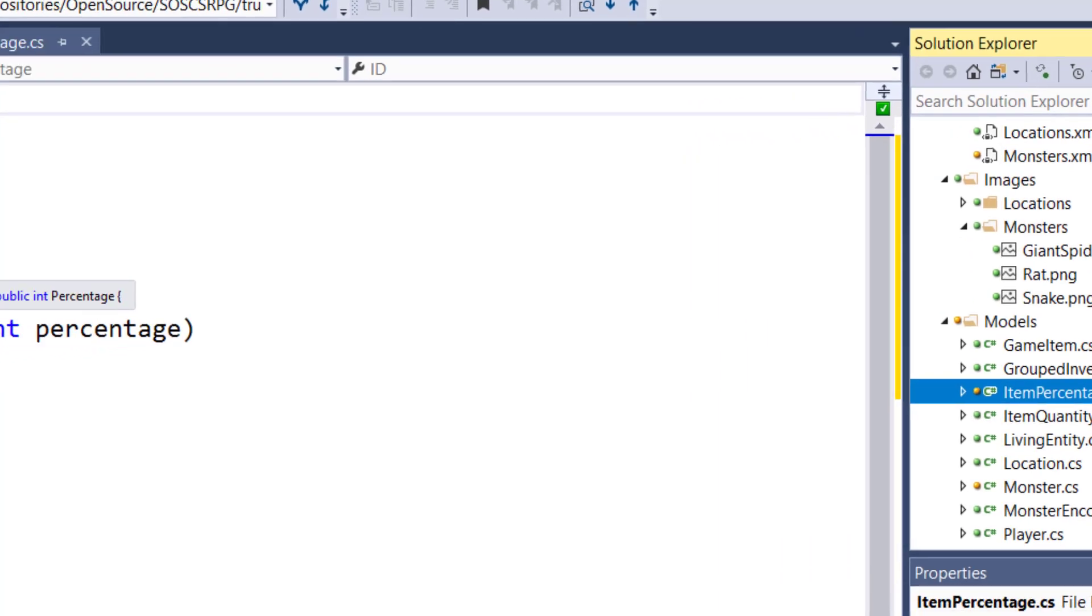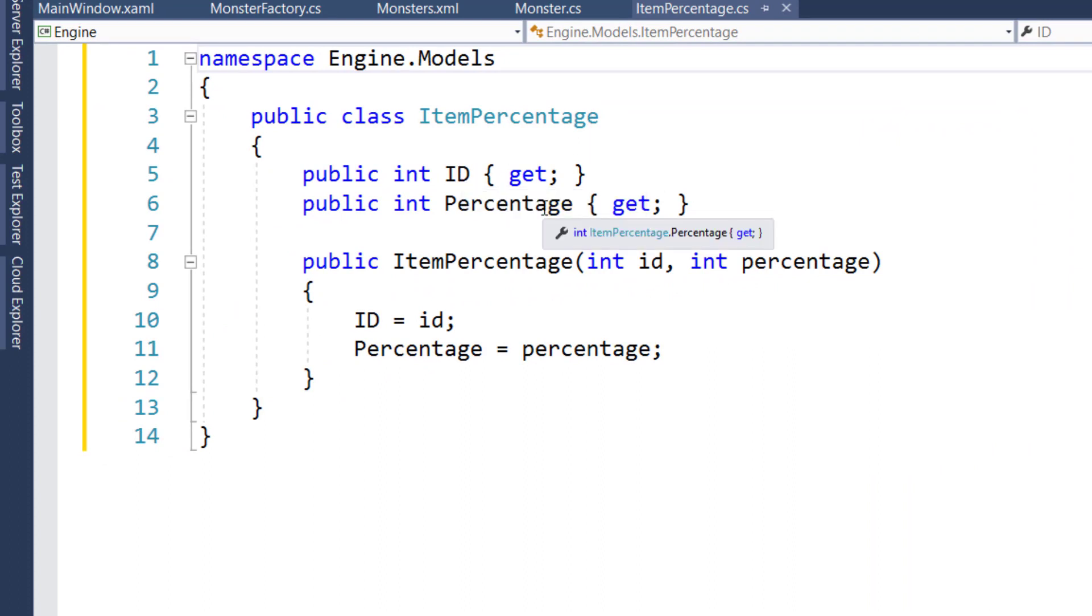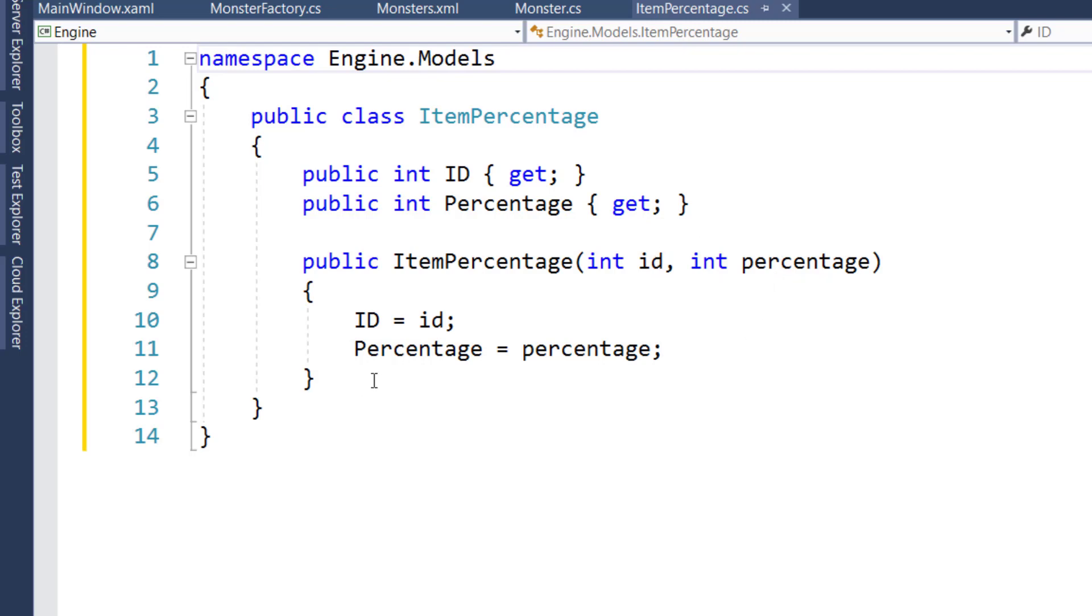And this is a simple public class, ItemPercentage. We have our two properties, the ID and the percentage, and we have our constructor that takes in ID and percentage values as parameters, and sets them to the properties.